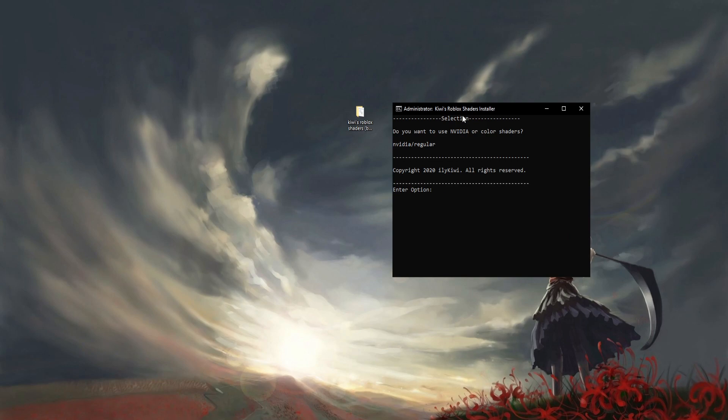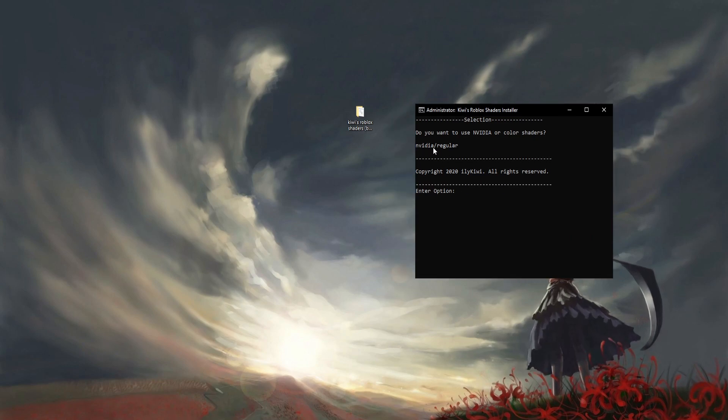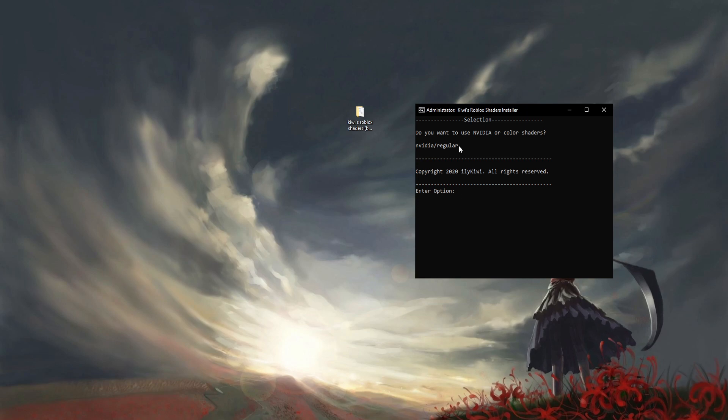It's going to ask for admin - click yes. You're going to see NVIDIA and regular shaders. If you don't have an NVIDIA GPU, I do not recommend doing NVIDIA, just do regular.